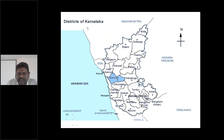Almost all parts of Karnataka are affected, but the maximum number of cases are reported from Shimoga district.